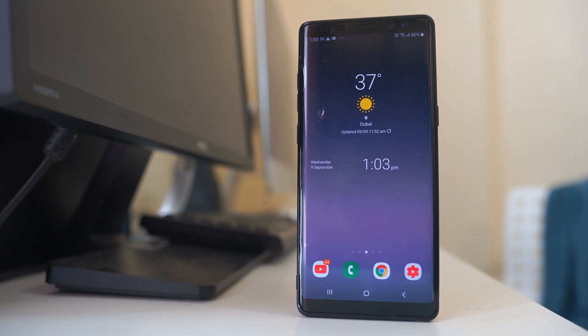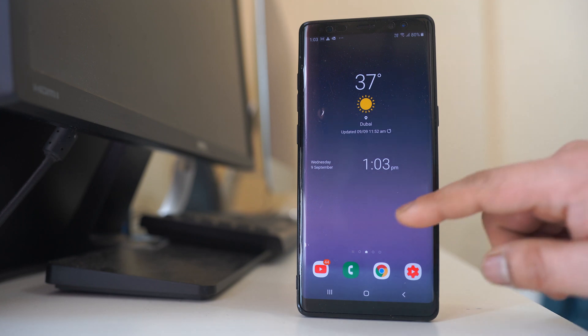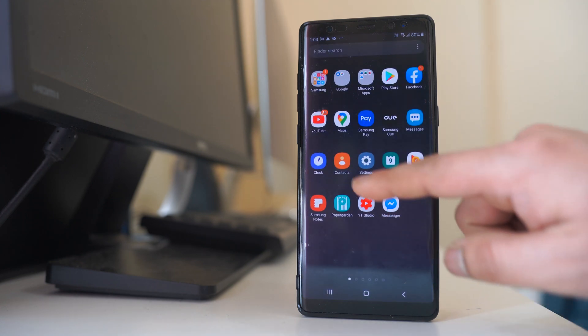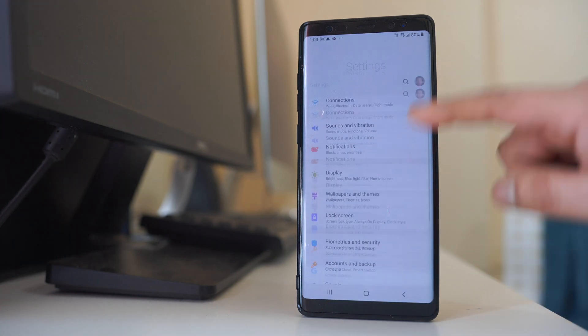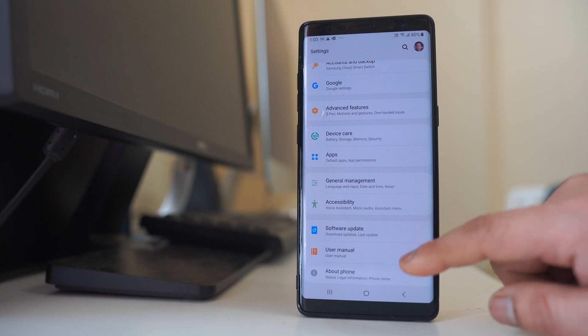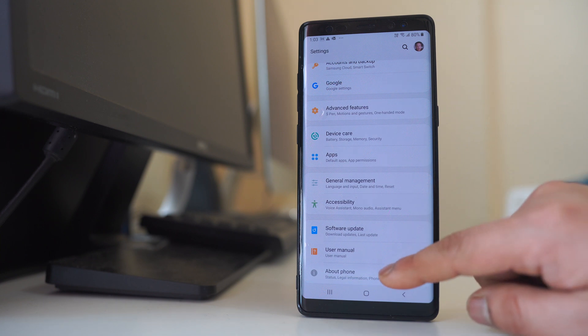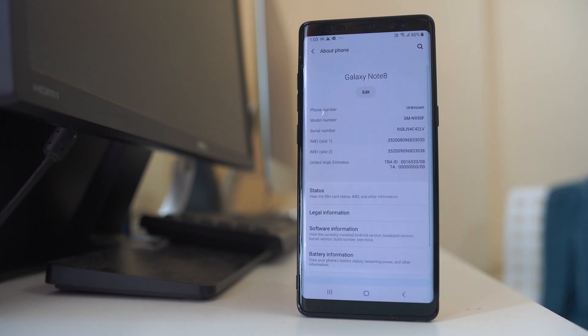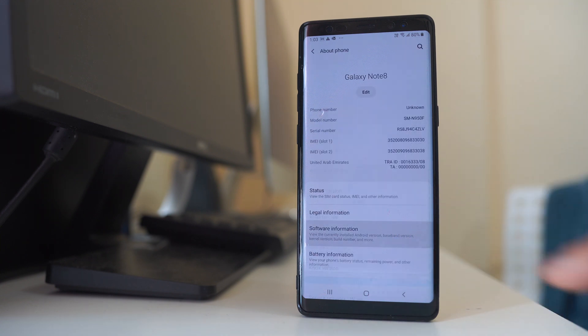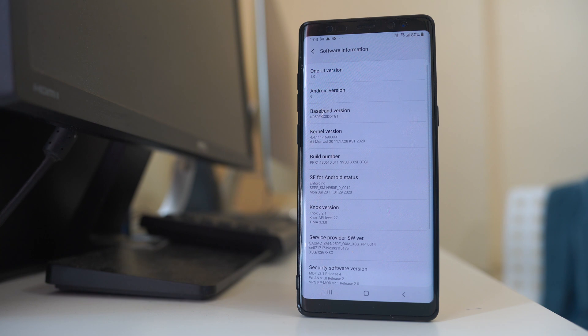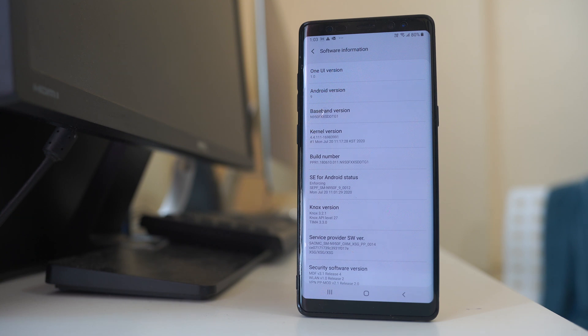But if you want to disable the background app refresh, you will go to settings at first. Scroll down and go to About Phone, go to Software Information, and then you will tap on this build number for seven times in order to activate the developer options.